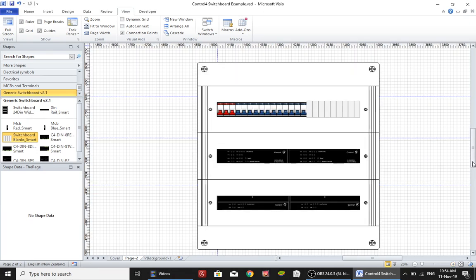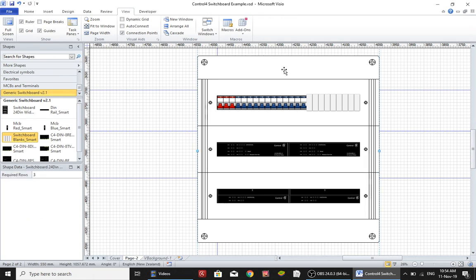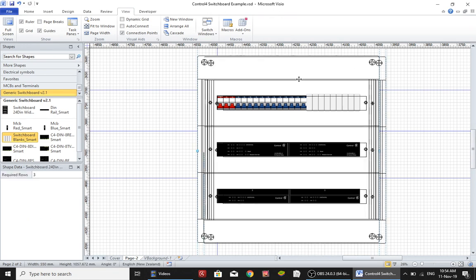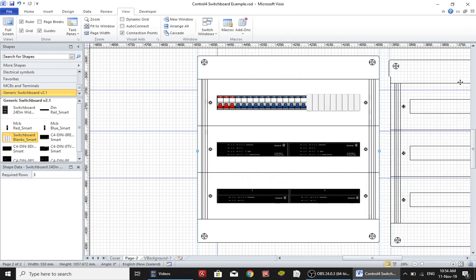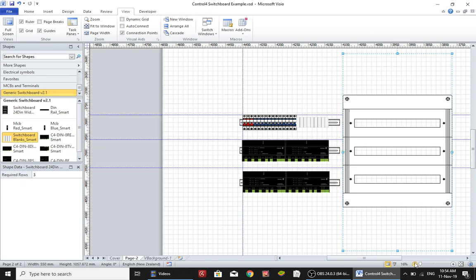Right, so here we have a switchboard. Now if I grab the switchboard and drag it off to the side, okay, and I'll zoom back out again.